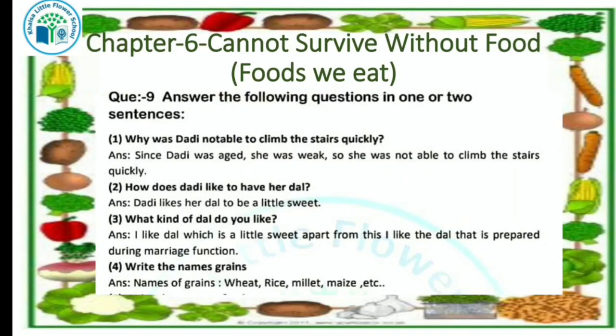The next question is: what kind of dal do you like? I like dal which is a little sweet. Apart from this, I like the sweet dal that is prepared during marriage functions.